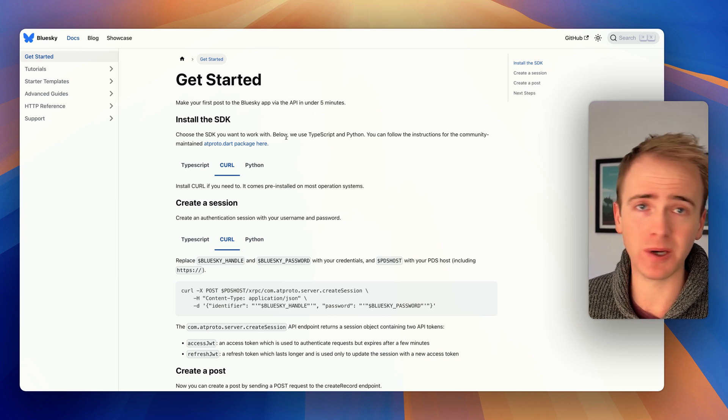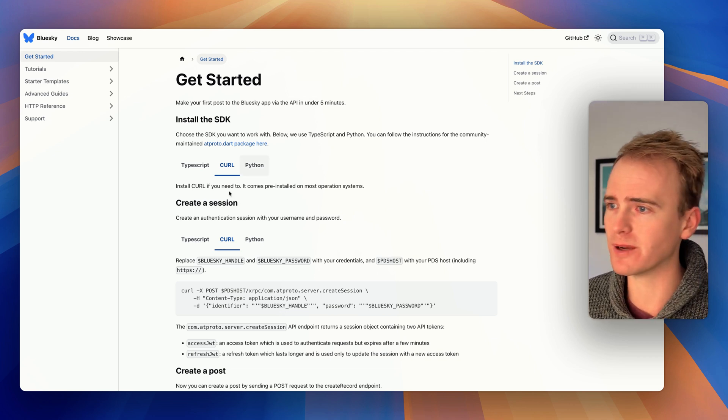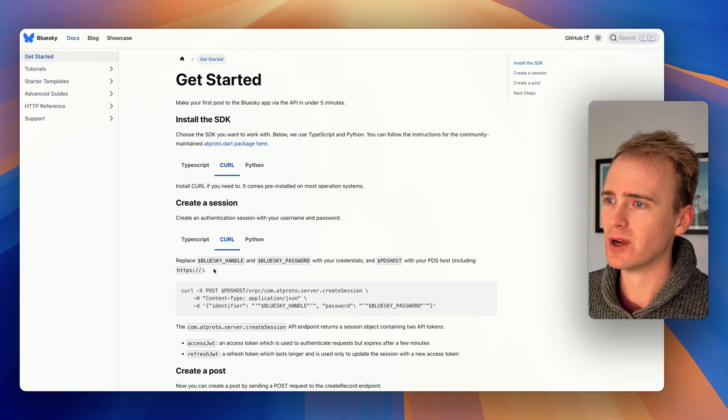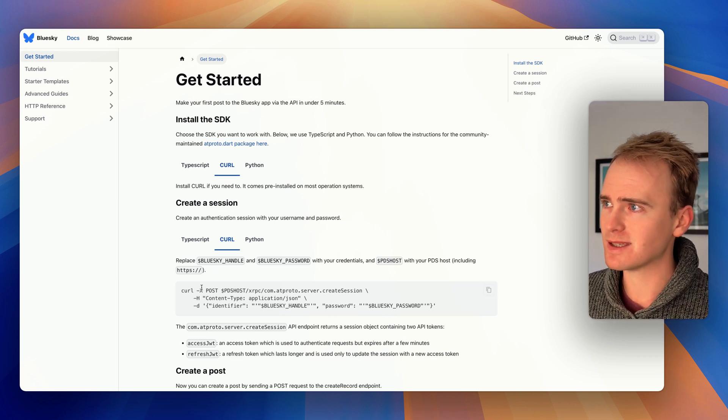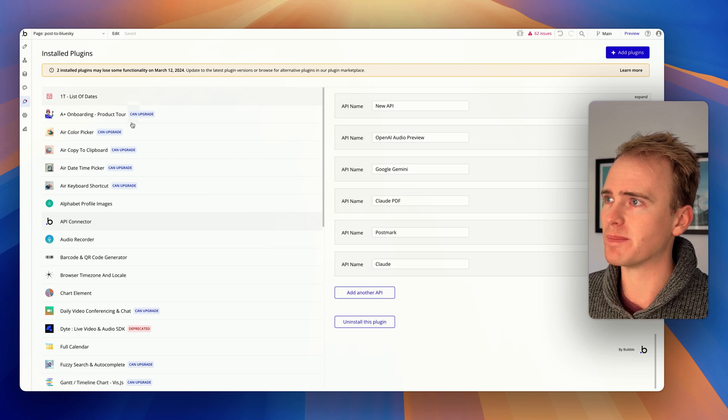In fact, we will conclude this video by posting to Blue Sky. So we need to take this and plug it into our Bubble app.